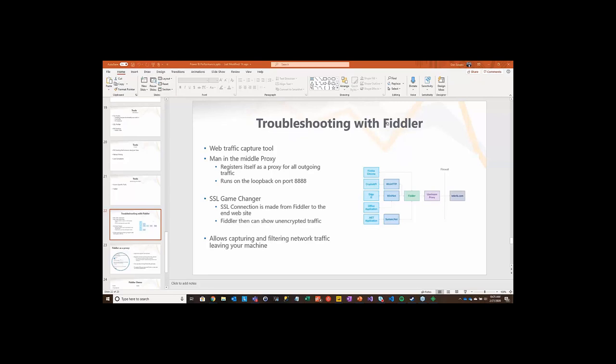Before we get there, let me back up and talk about Fiddler just a little bit so you understand it. Fiddler is a web traffic capture tool. Eric Lawrence wrote it when he was at Microsoft, and it was a tool that everybody kind of used. I think Telerik has bought it now. If you just search for Fiddler tool, odds are you're going to find it.